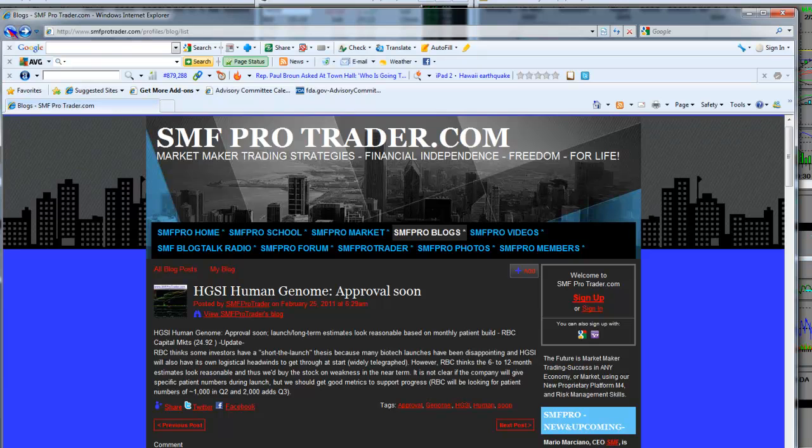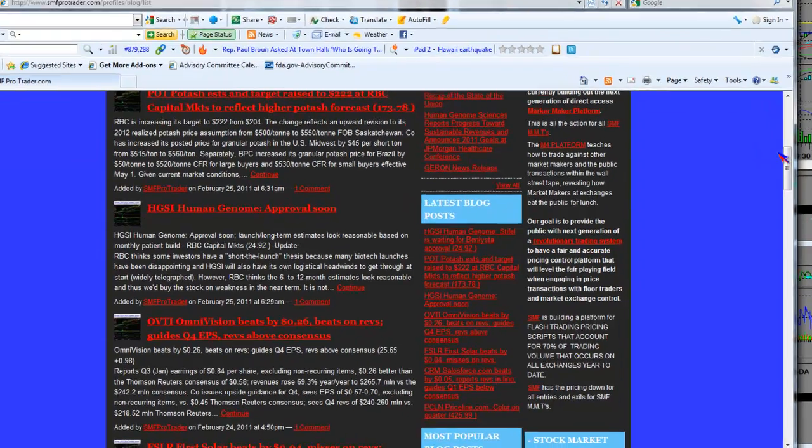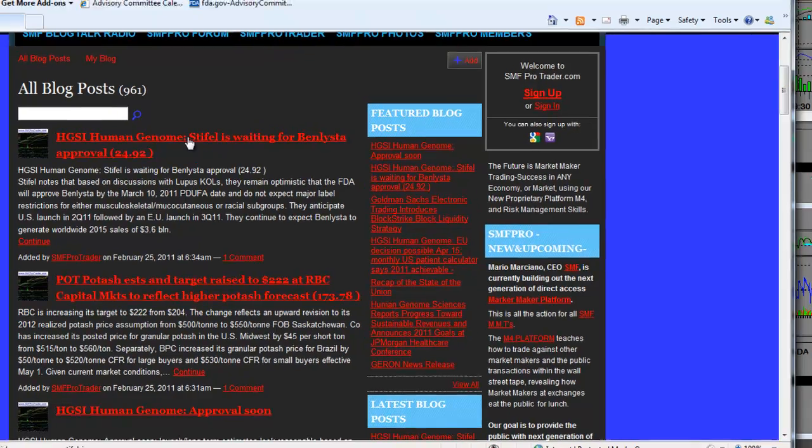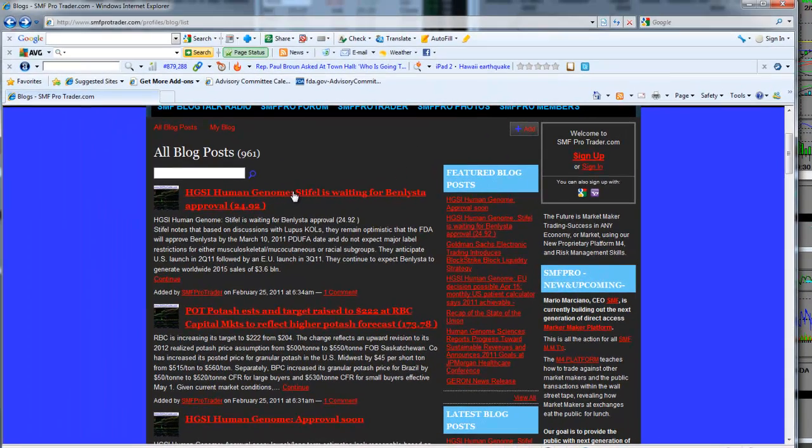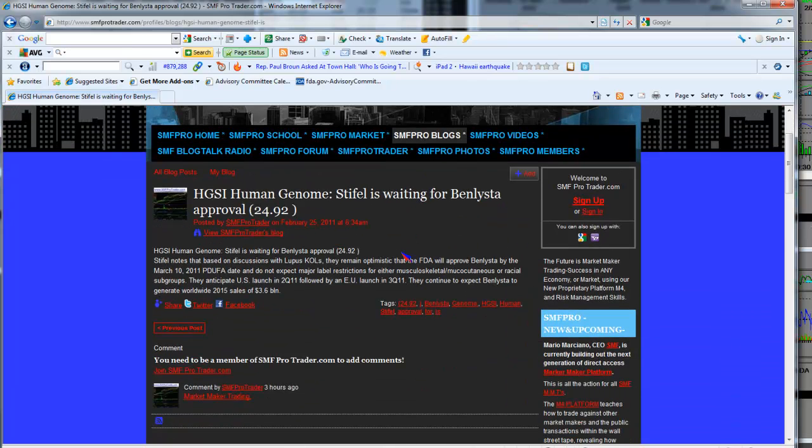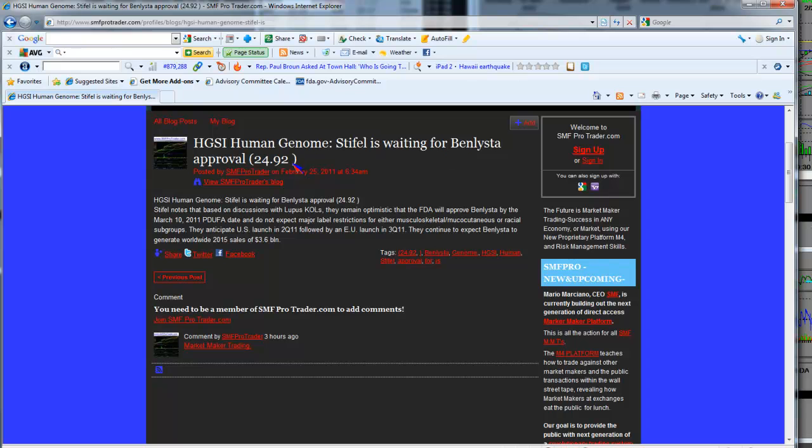There was another article you posted. Let's go back and take a look at it. I'm going to click on this one. This is Stifle. Would you like to touch on what this is about? This is Stifle Nicholas. Human Genome Stifle is waiting for Benlista approval.